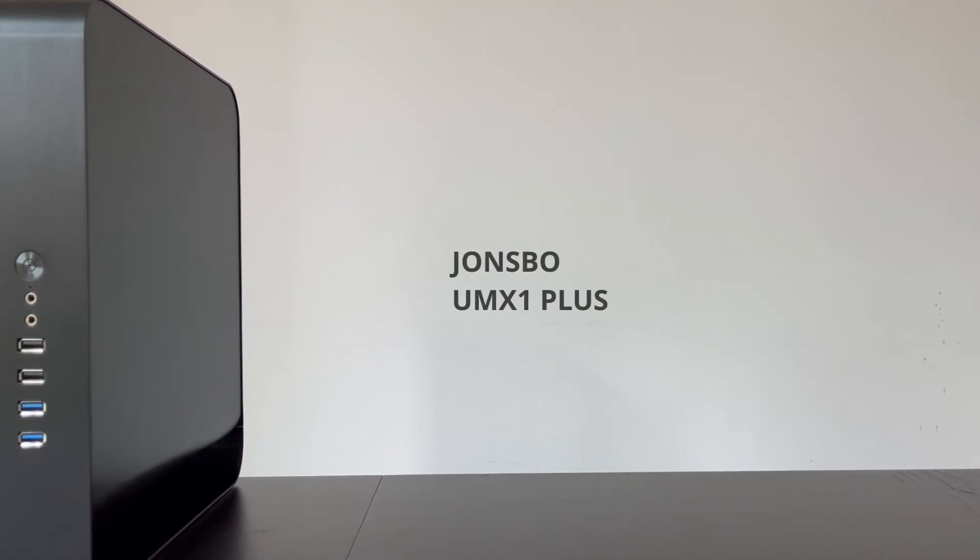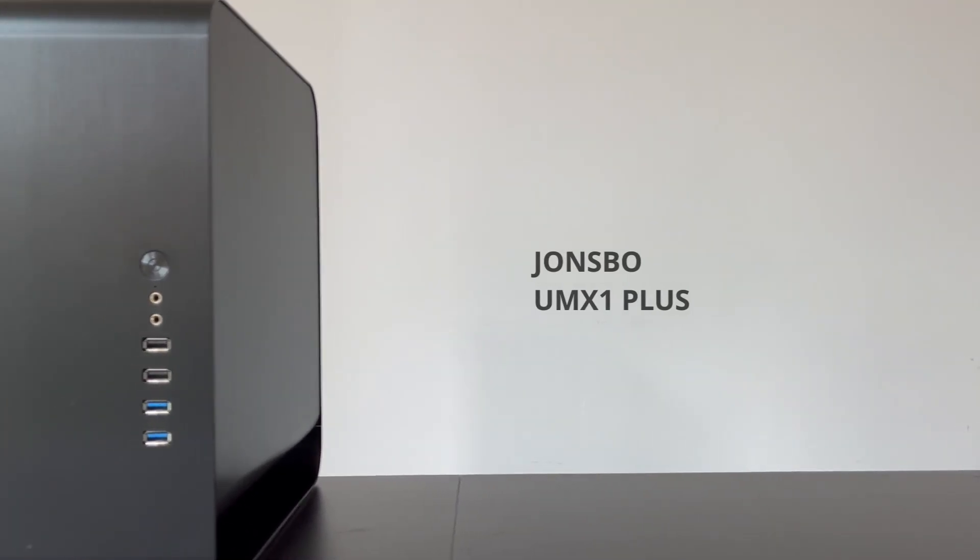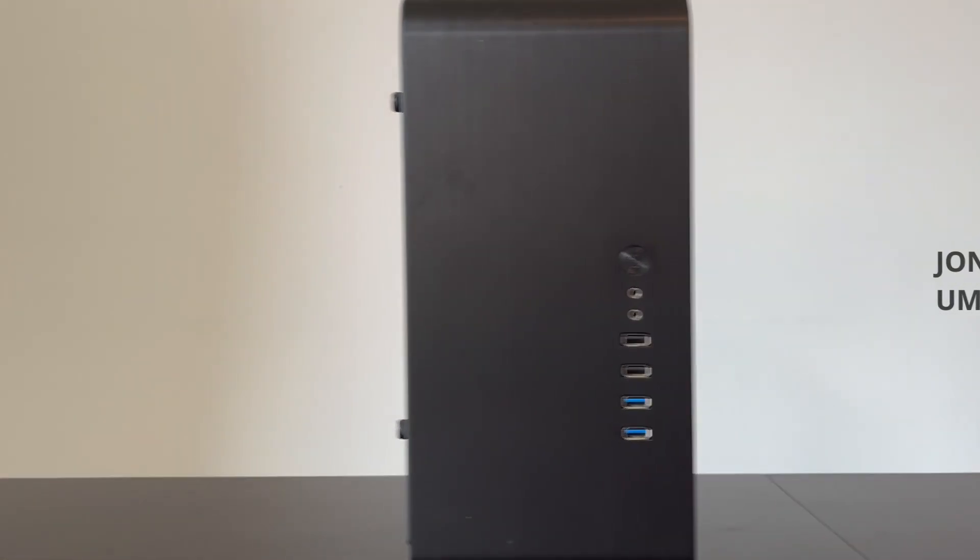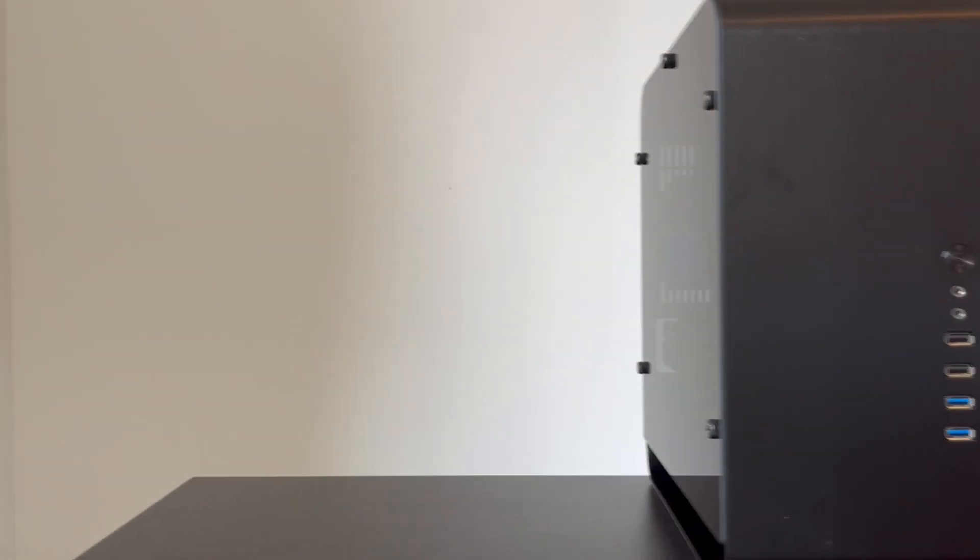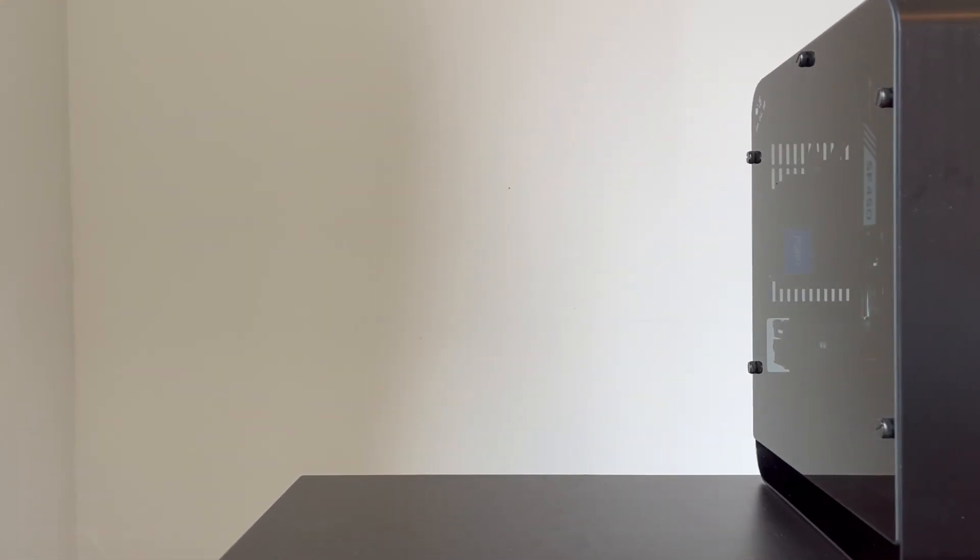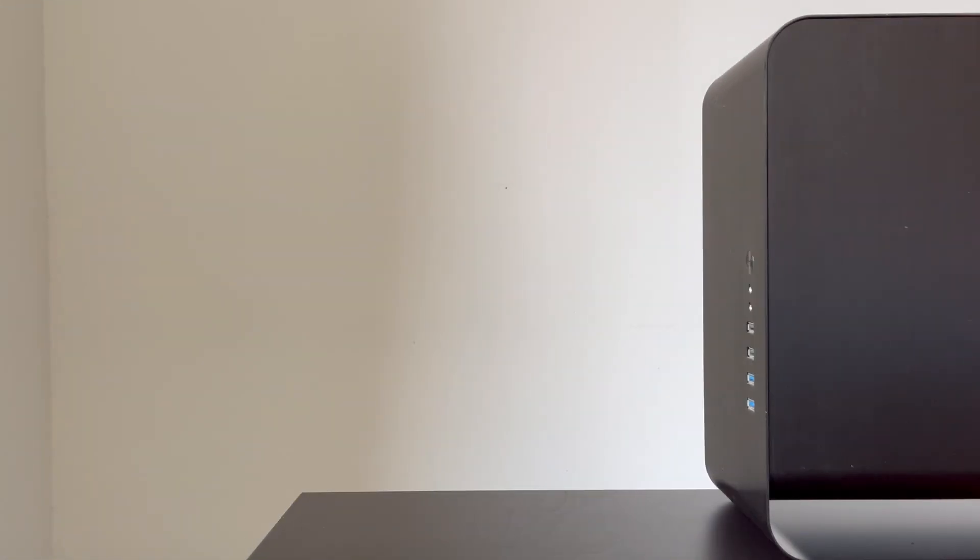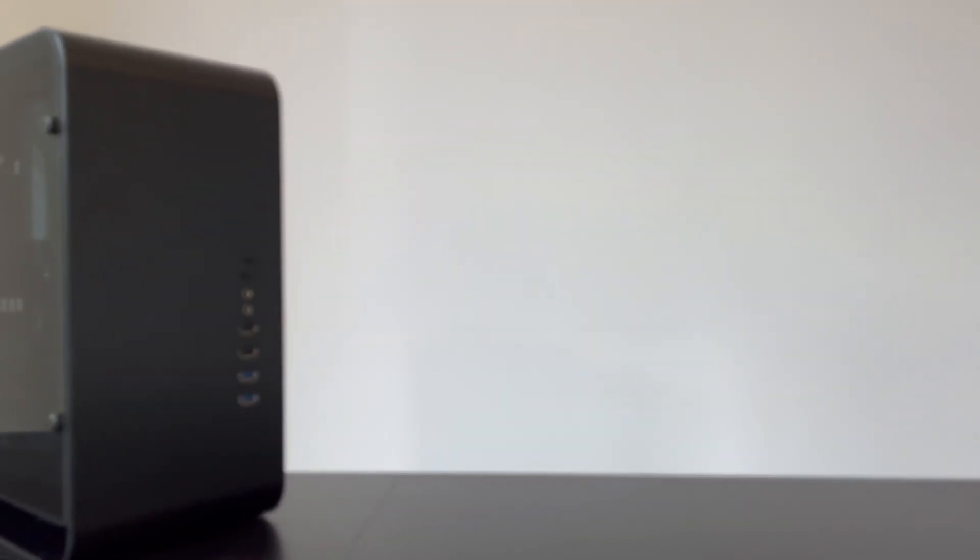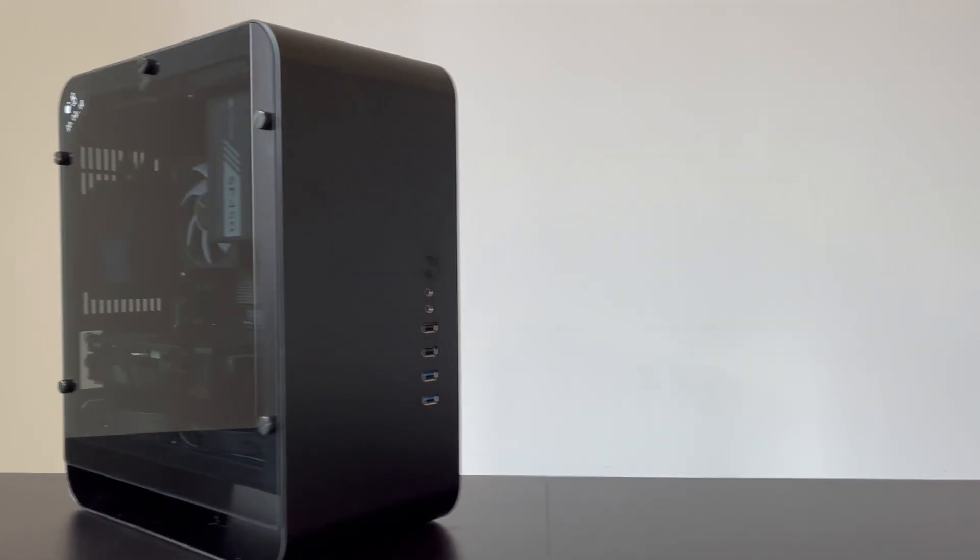The Jonspor UMX One Plus was my first Mini-ITX PC case 6 years ago, which sparked an obsession for the Mini-ITX form factor. I love the design and the incredible good build quality. And to this day I think this is one of the best looking Mini-ITX PC cases.